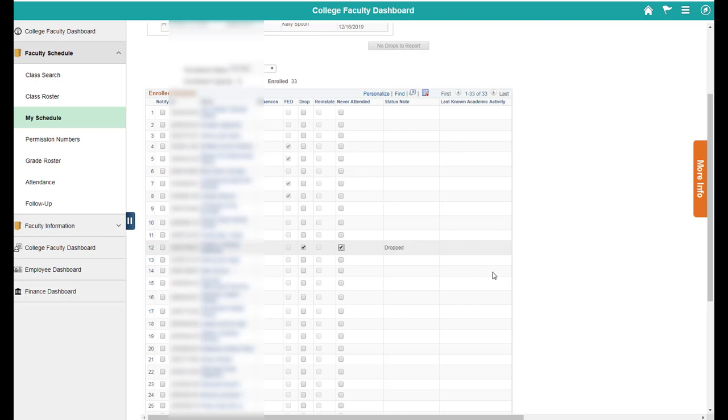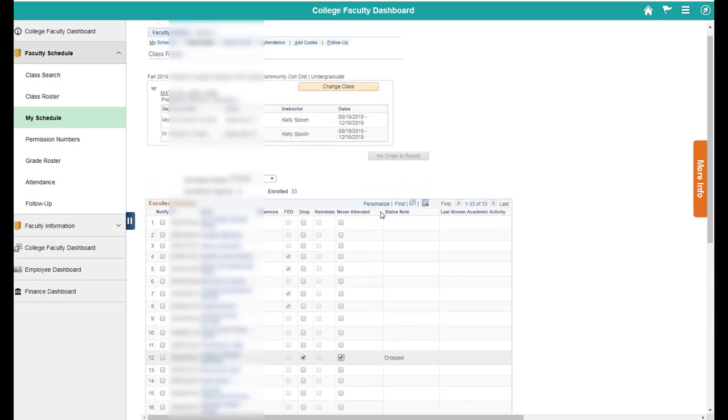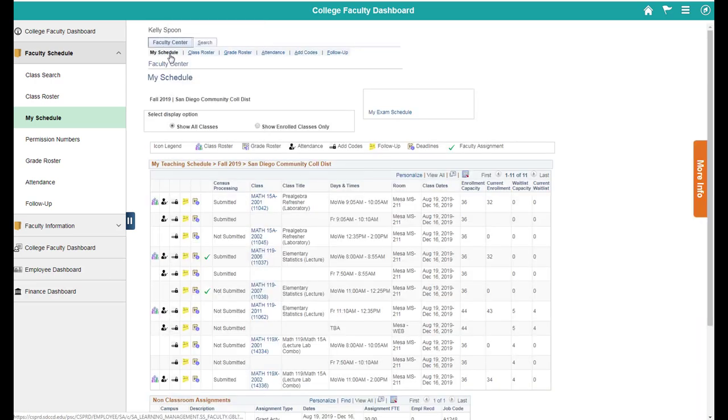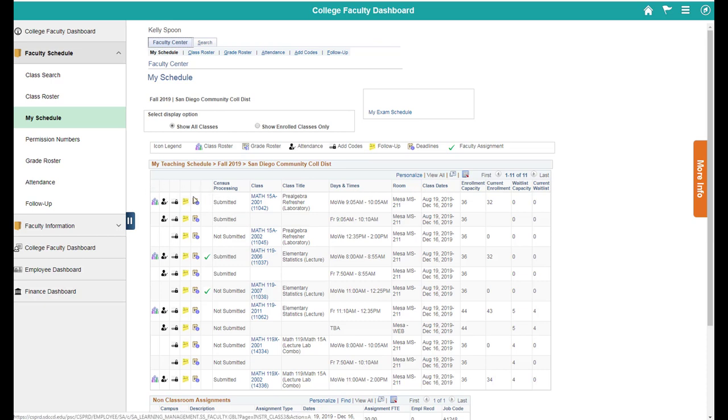Now if you want to check that you've submitted your census roster, there are two ways to do that. One is you'll see this no drops to report button is now grayed out. The other is if you go back to your faculty center, back to my schedule here, you'll see under census processing, it now tells me that this course is submitted. So that's two ways to check that you've finished submitting your census roster for that particular course.